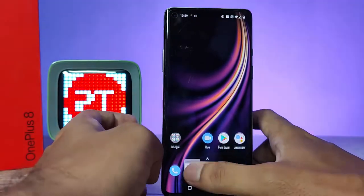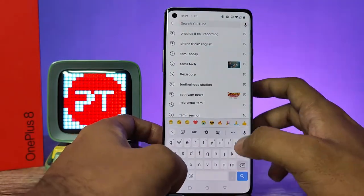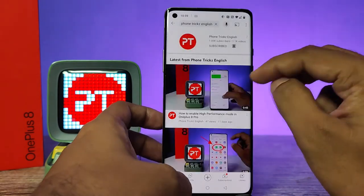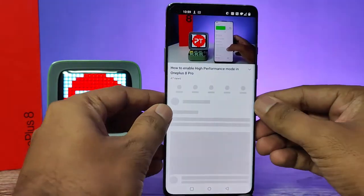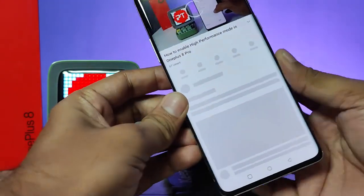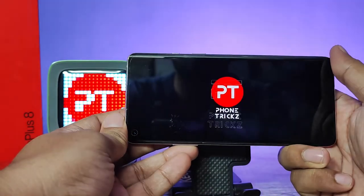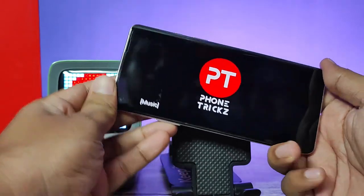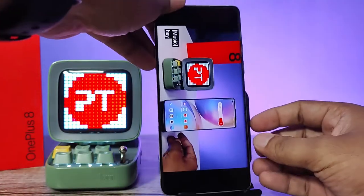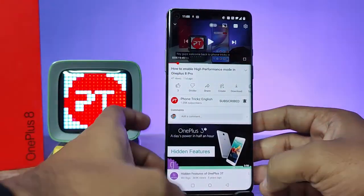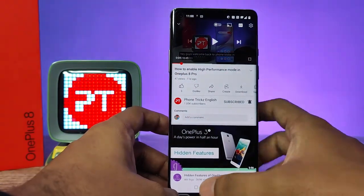After enabling it, I open YouTube and you can see when I turn the phone the auto rotation is turned on. That's all guys, I hope this video is very useful to you. See you in the next video, bye bye.